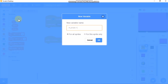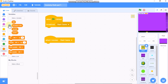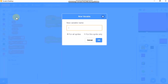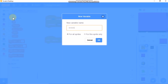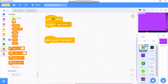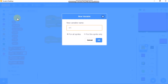We also need to create variables: 'player Y' for all sprites, 'player X' for all sprites, 'shake' for all sprites, and 'stage range' for all sprites.